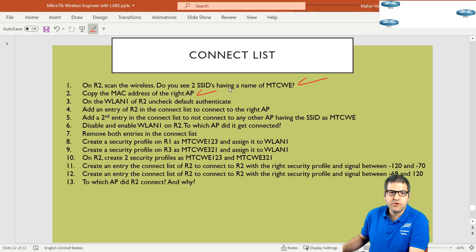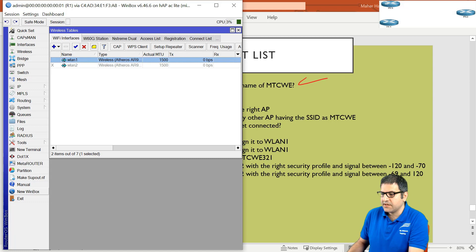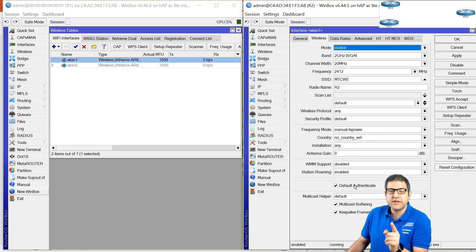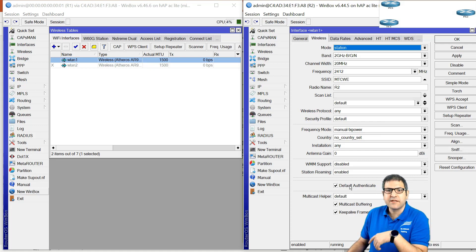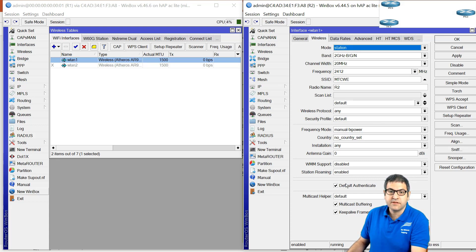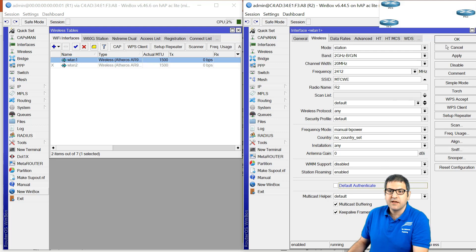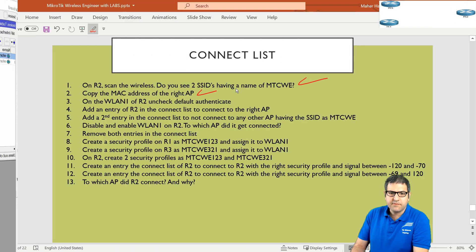Point number three: on WLAN1 of router two, uncheck 'default authenticate'. On the station side, default authenticate means it can automatically get authenticated and connected to any access point — and that's something I don't want. I want this station to authenticate only to the access points I put inside the connect list. So I uncheck default authenticate and click OK. Point number three is done.